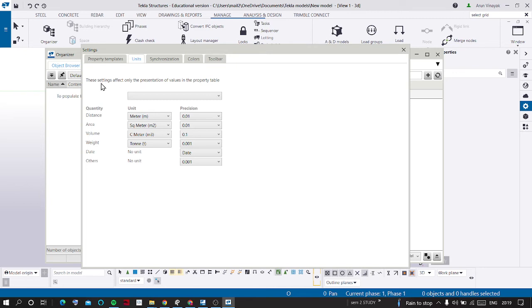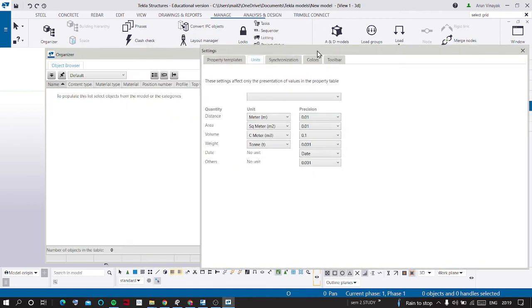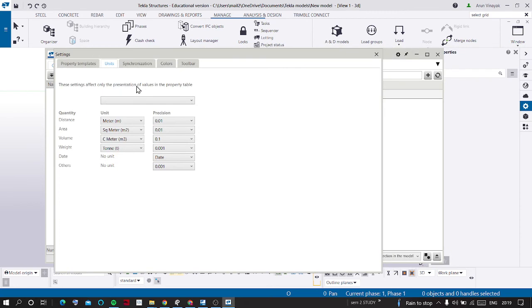The thing is here, these settings affect only the presentation of values in the property table. It does not affect the values which are going to be used in the modeling. So it will affect only the presentation of values in the property table.